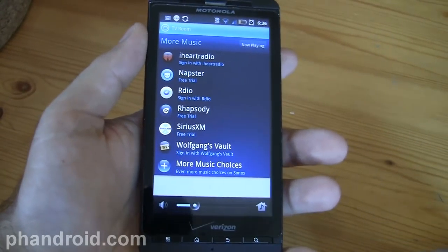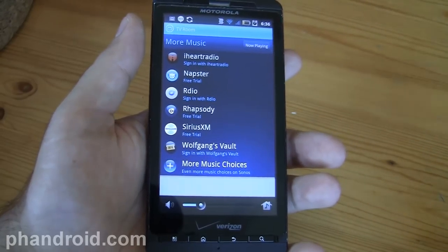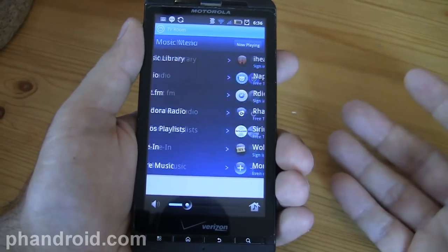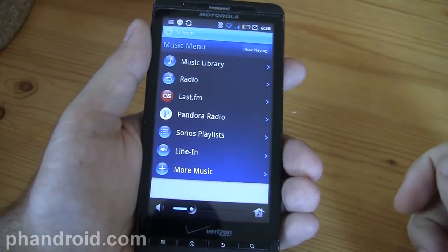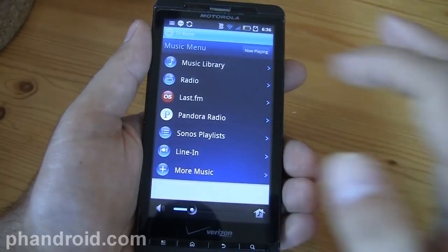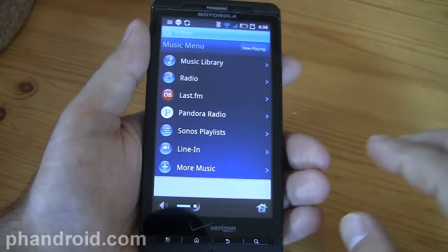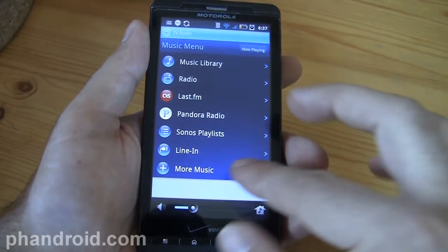The one I would like to see on here is Slacker, but you can't really complain with how much you have to choose from. Your own library, radio stations from around the world, Last.fm, Pandora Radio —